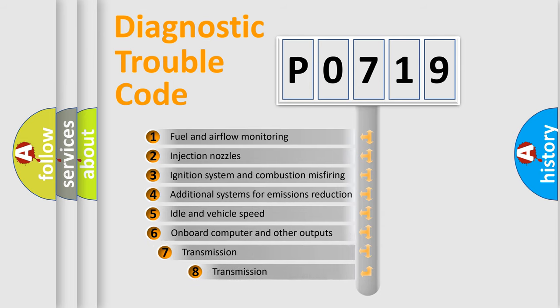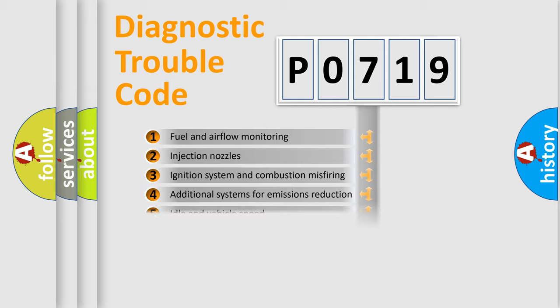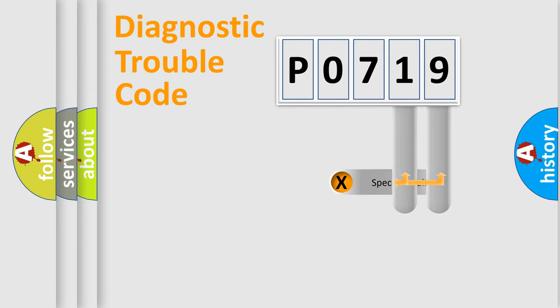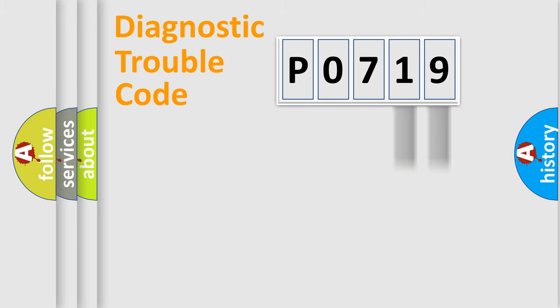The third character specifies a subset of errors. The distribution shown is valid only for the standardized DTC code.